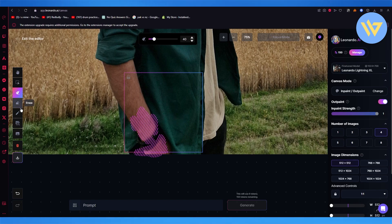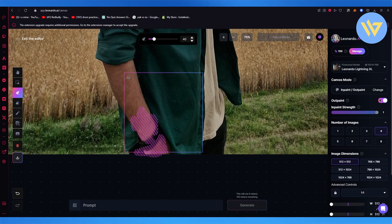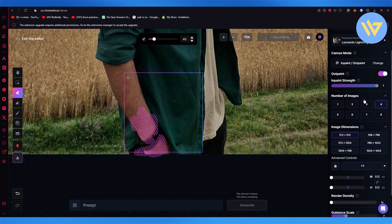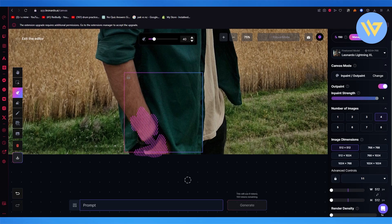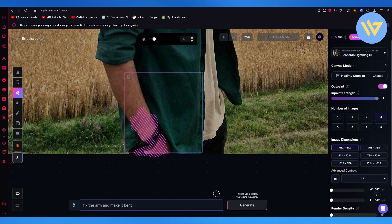Once you have drawn the mask, come to the right-hand side, add a prompt, and in the prompt you can write fix the arm and make it bent. Just like that.